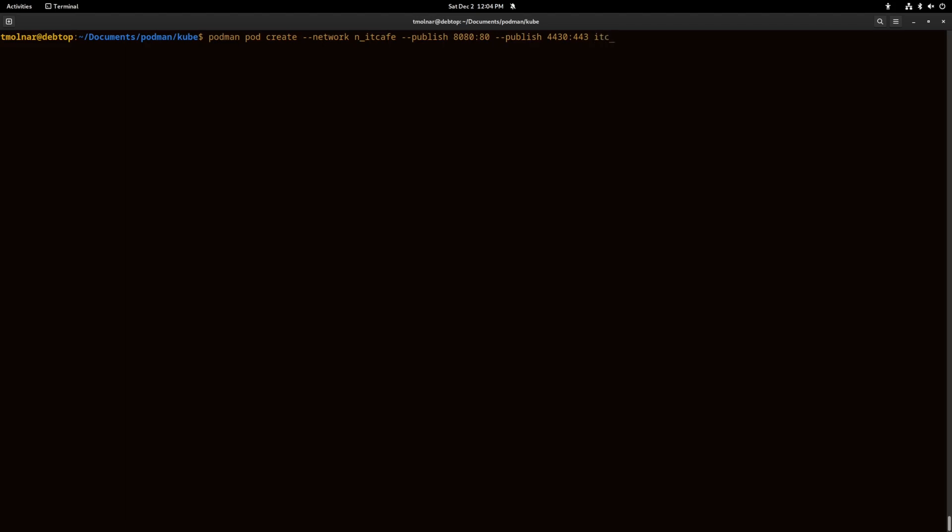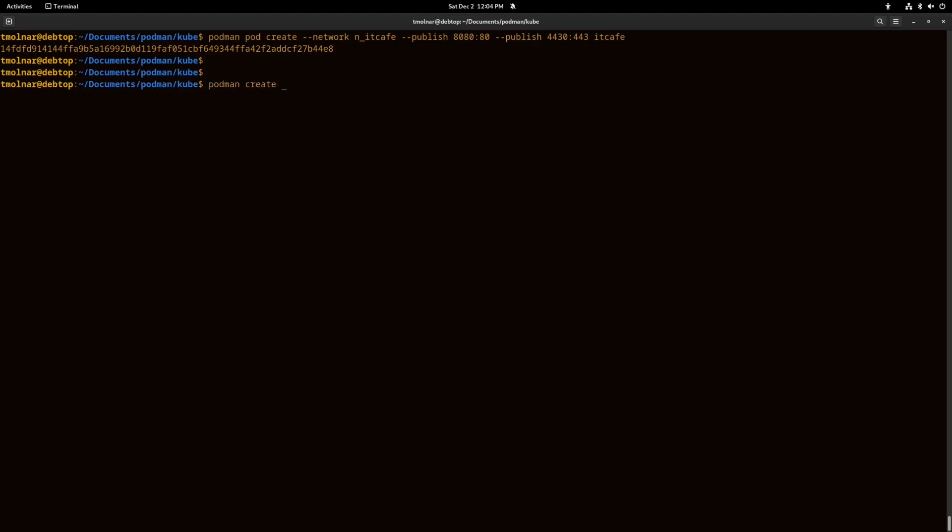Let's see what I can do with it. I call it again itcafe and I'm going to create two machines. These two machines will have published both the 8080 and 4430 ports. It is managed by the pod so we cannot change this after we created this pod.